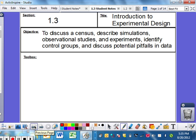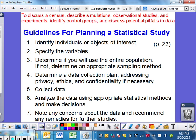The objectives are to discuss a census, which all of you hopefully know what that means; describe simulations, observational studies, and experiments; identify control groups, so you need to know what a control group is; and then discuss potential pitfalls or problems that you end up getting.